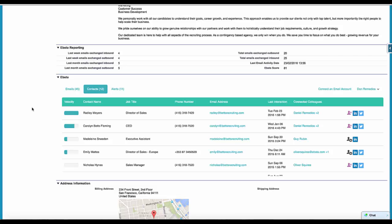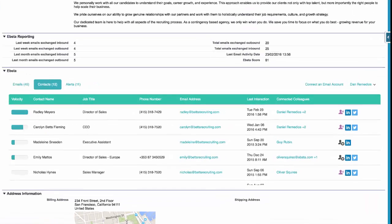What you're able to see now with EBSA installed is a full list of every single contact your company knows at this particular account. EBSA will show you the full contact name, the job title, the phone number and email address so you can get hold of them. You can see the last interaction date.